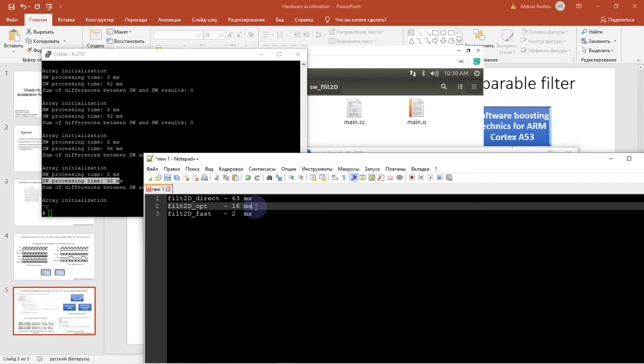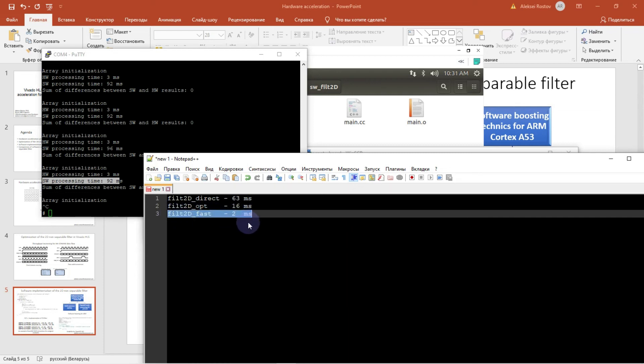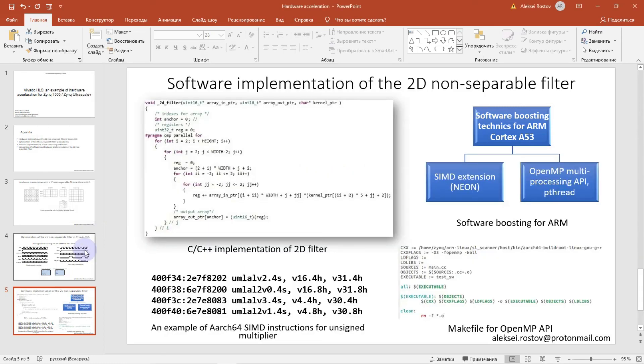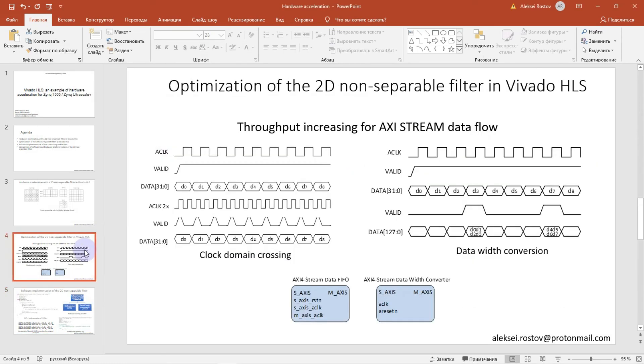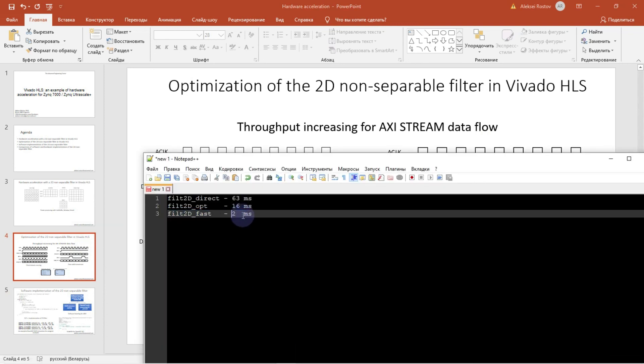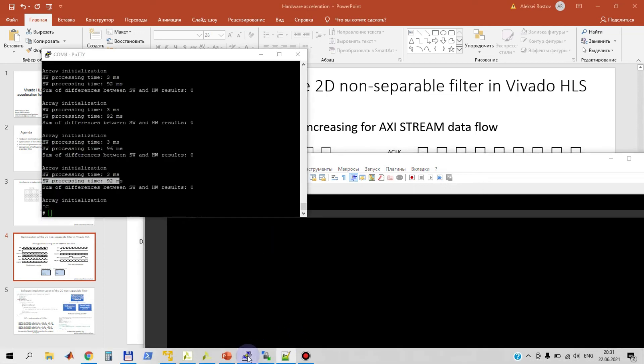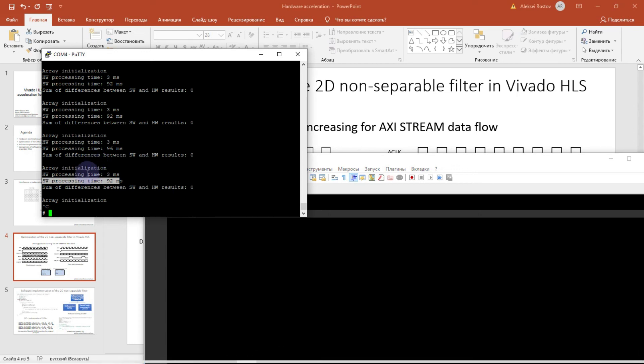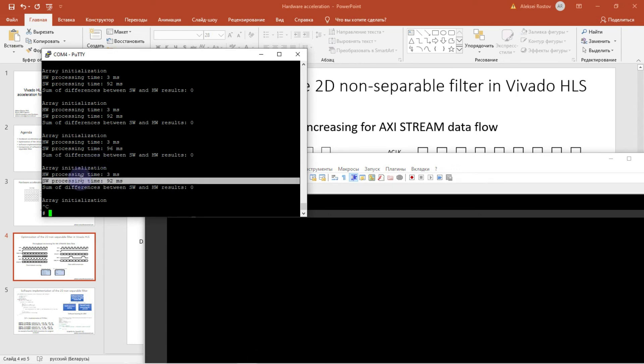And finally, of course, if we have a fast implementation of the 2D non-separable filter in Vivado HLS, where we use a very wide memory mapped path or data width conversion, it allows us to get extremely high performance if compared to software implementation.